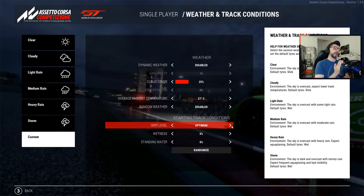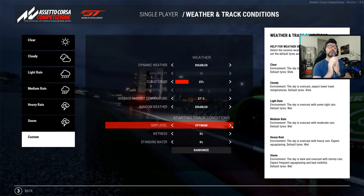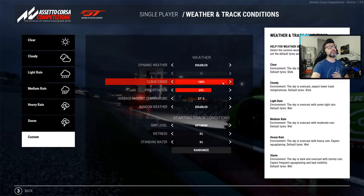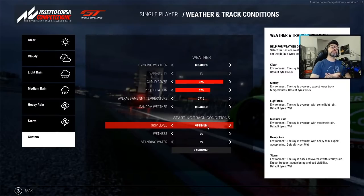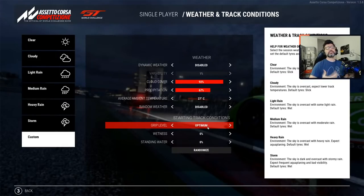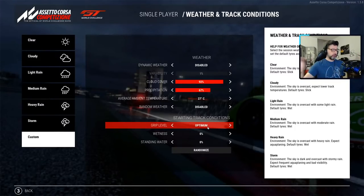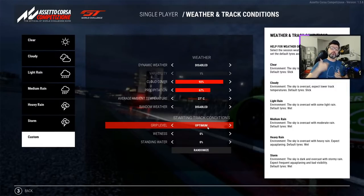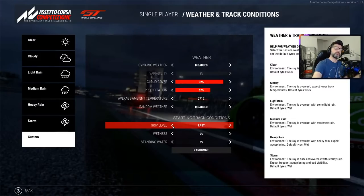The exact opposite happens when you have rain. If you have rain and an optimum track, the track has lots of rubber. When the rubber gets wet from rain, it becomes extremely slippery because there is oil that gets released and it's very slippery. The more rain comes down, the more it washes away the rubber, and the grip level goes back down to fast and green.